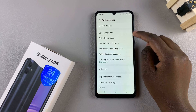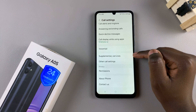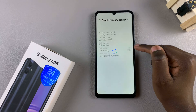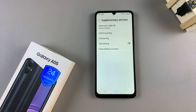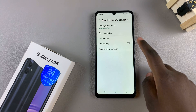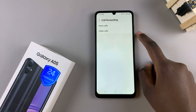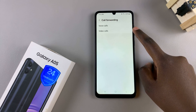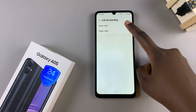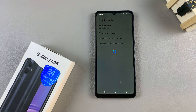In your call settings menu, tap on supplementary services and wait for them to load. Once loaded, select call forwarding and then choose between voice calls and video calls and wait for them to load again.